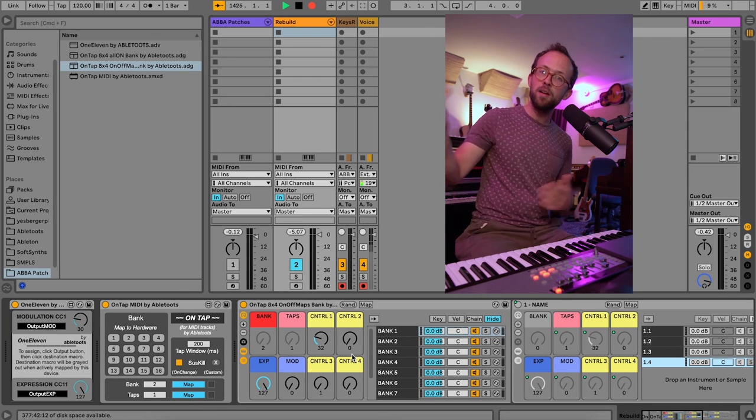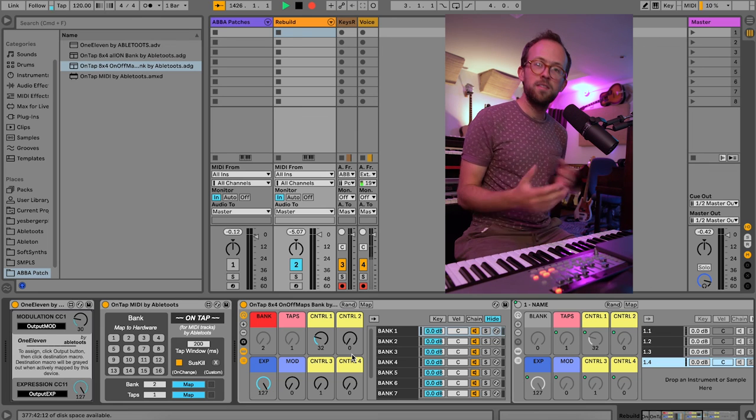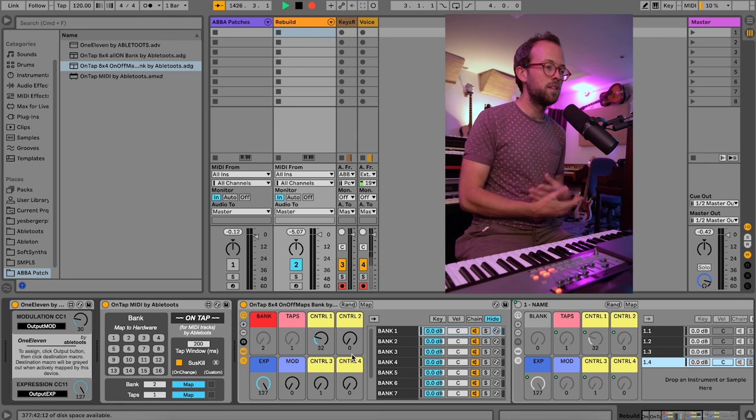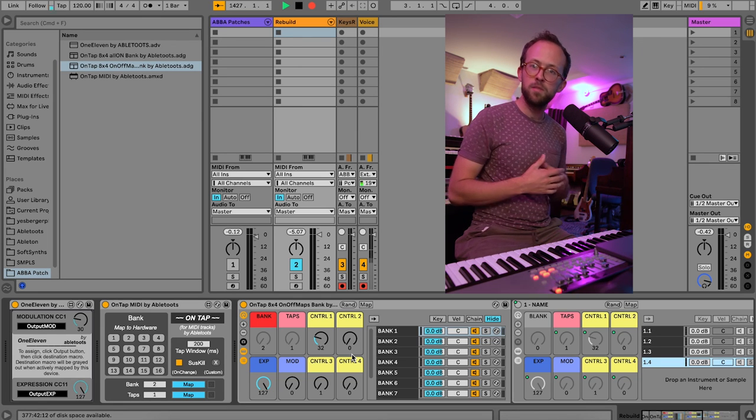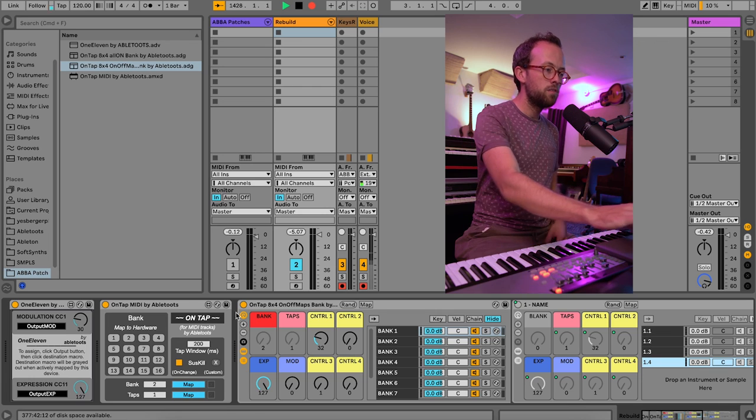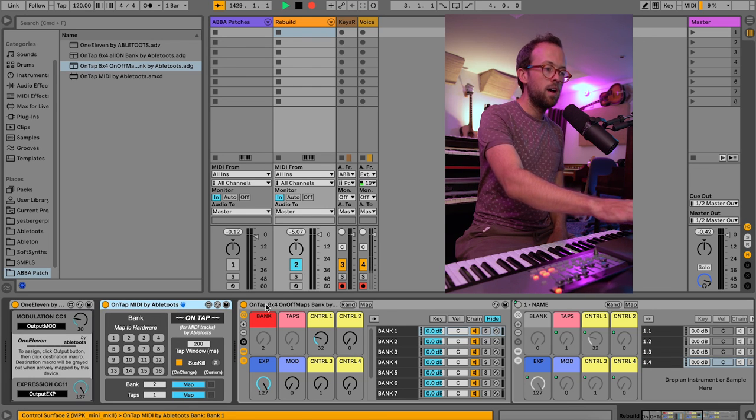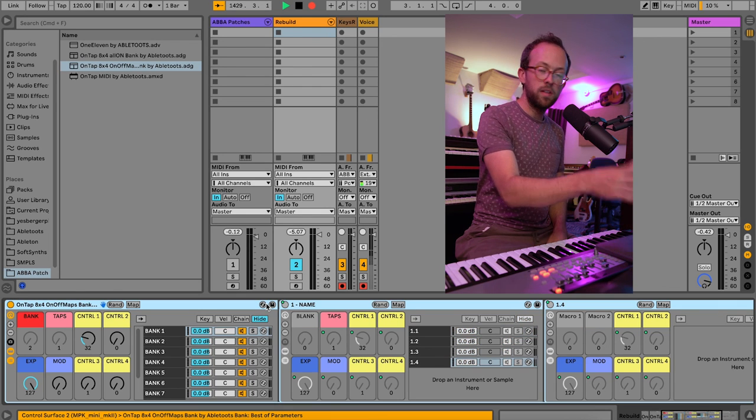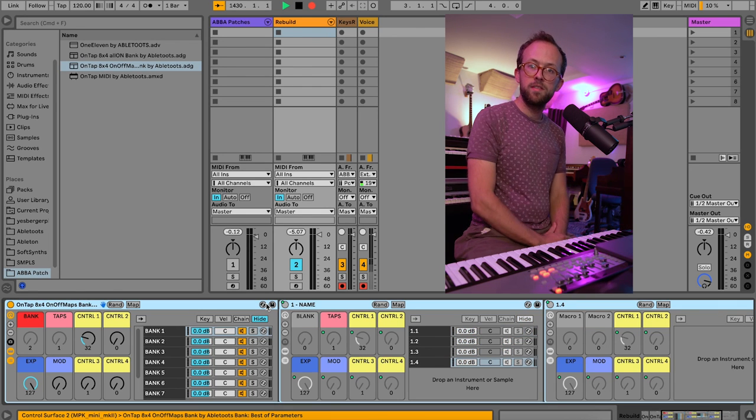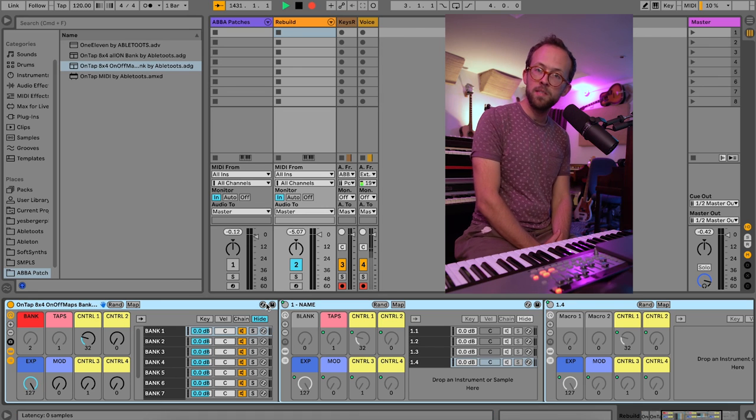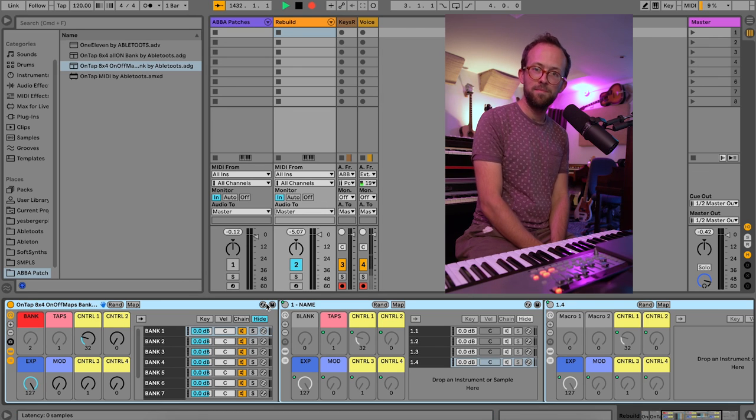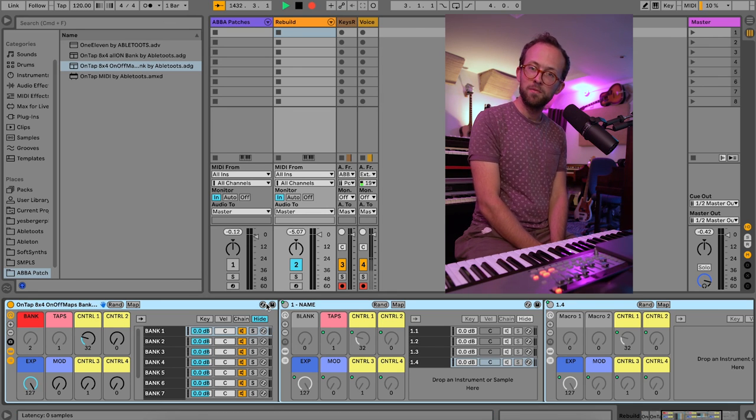So I'm going to wrap it up. My name is Devin. I play keys. I love Ableton. If you have any questions, please feel free to reach out. And you can grab the ONTAP MIDI plugin, as well as these bank templates, from my website, abletoots.com. Thanks for watching.